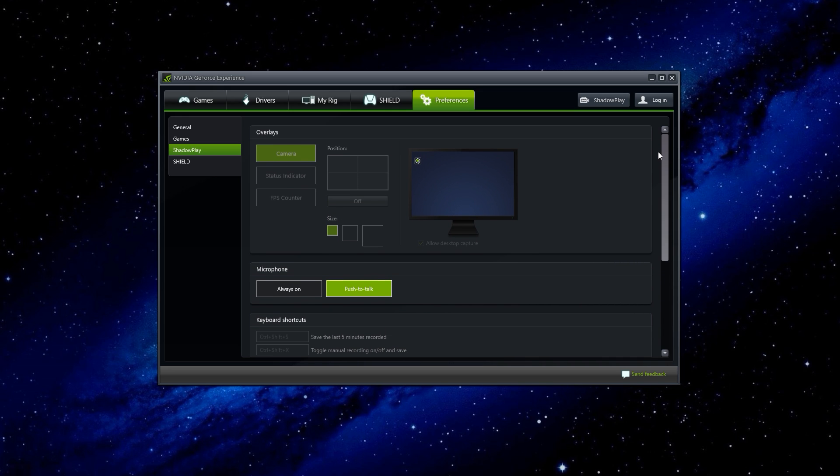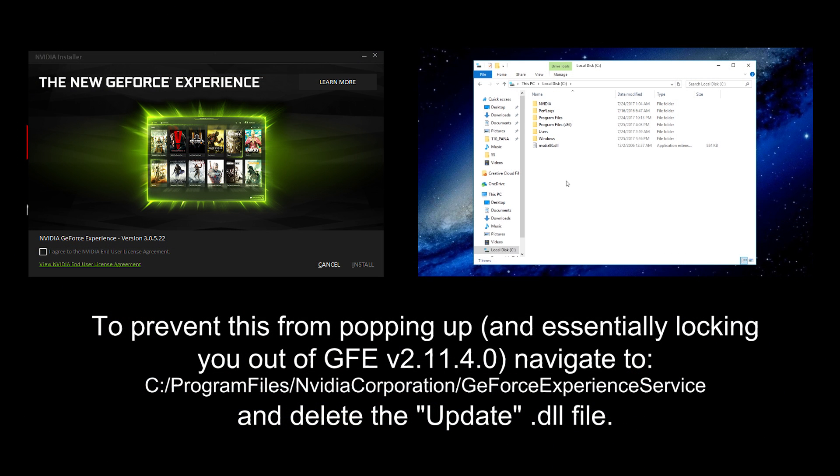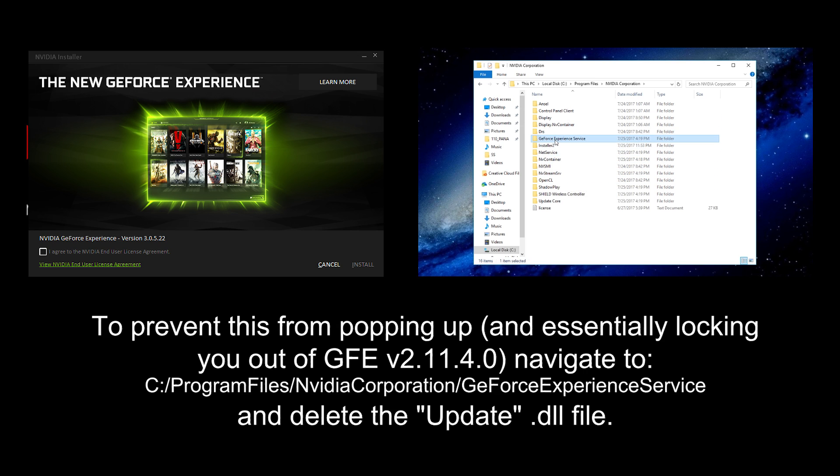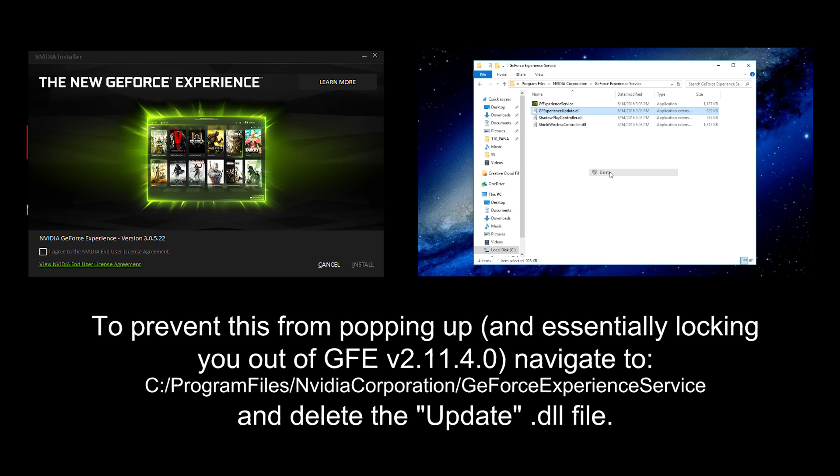When you open the GeForce Experience for the first time, the new older version, that version 2.11.4.0, you're not going to be prompted to update. But if you close it out and then open it again, say after you turn your computer off and then back on, it's probably going to force you to update to the latest GeForce Experience.